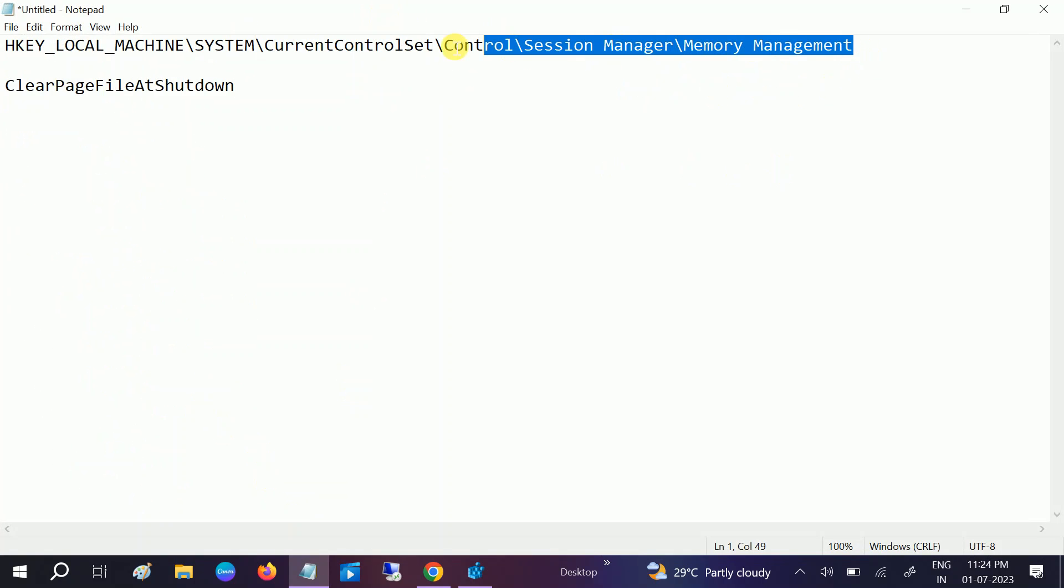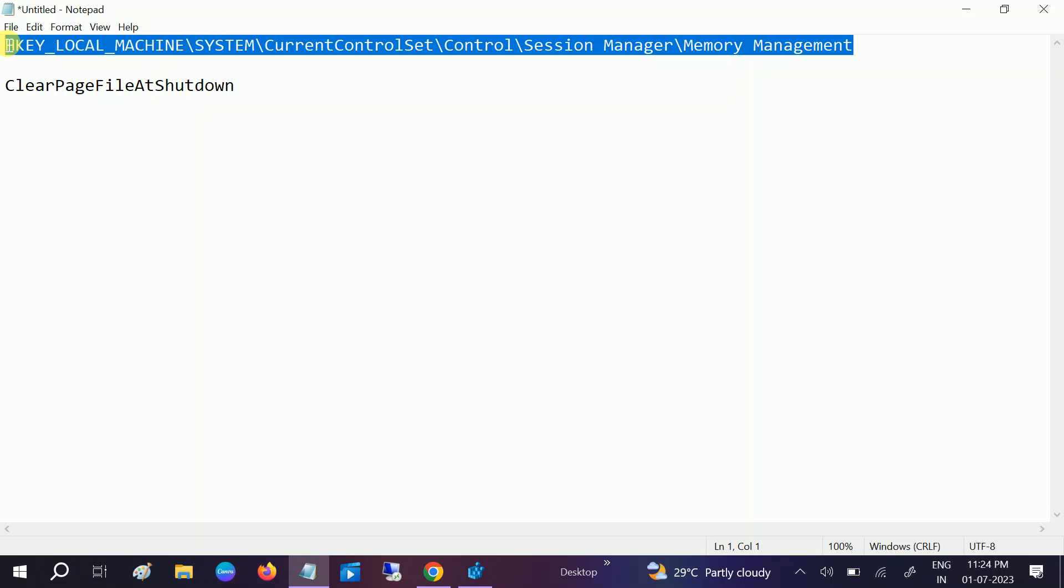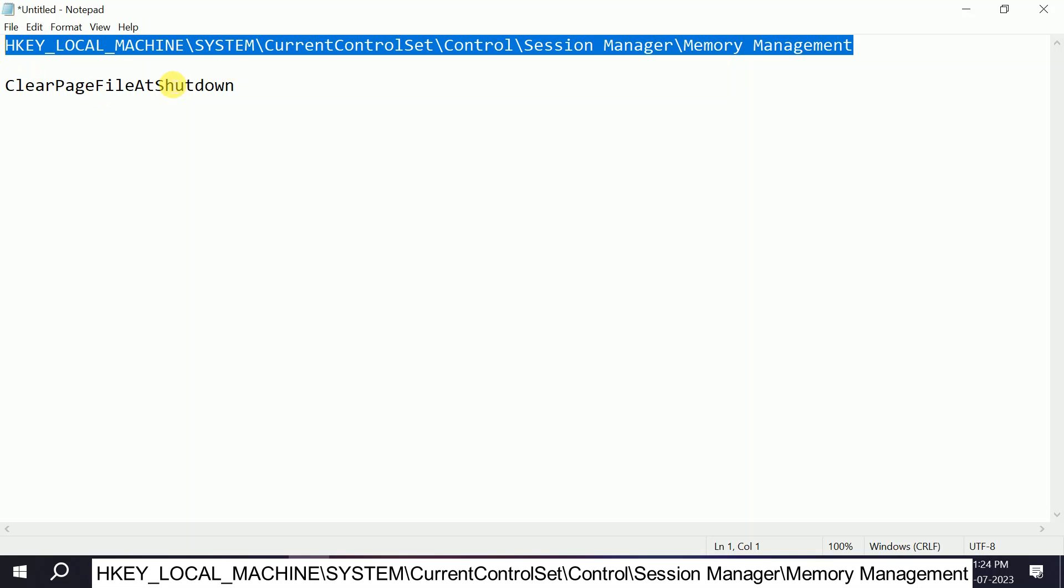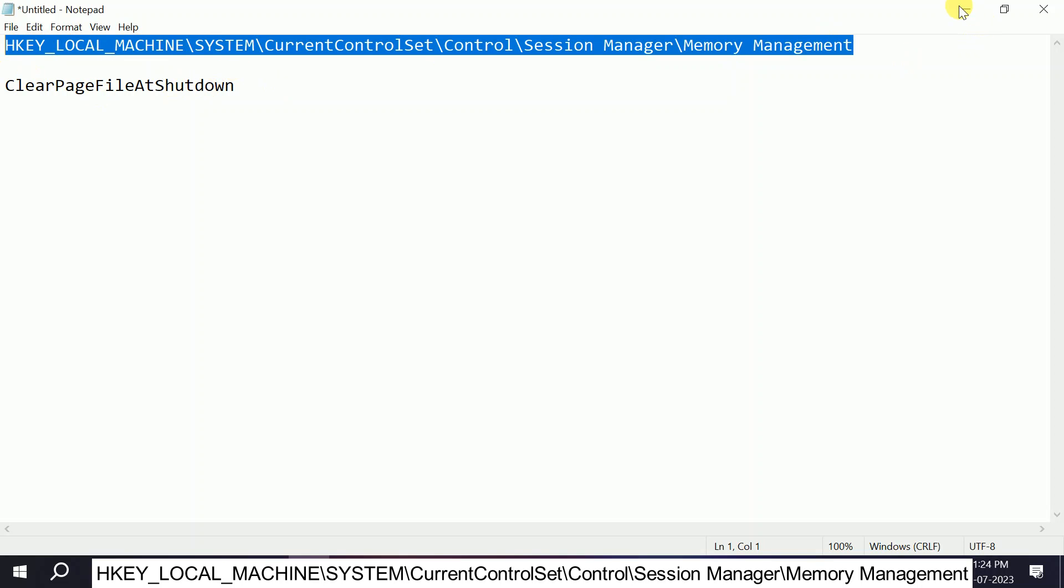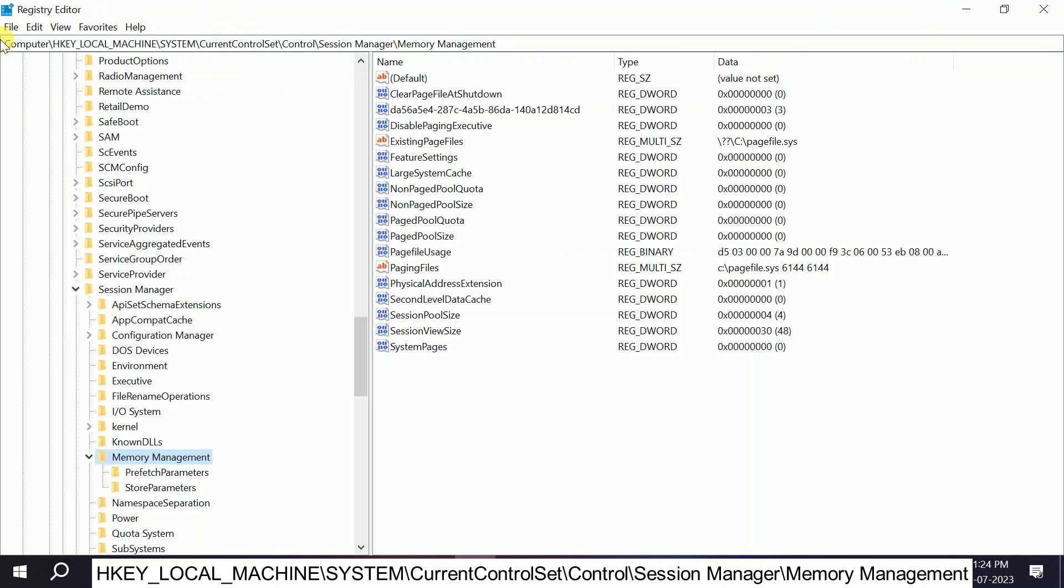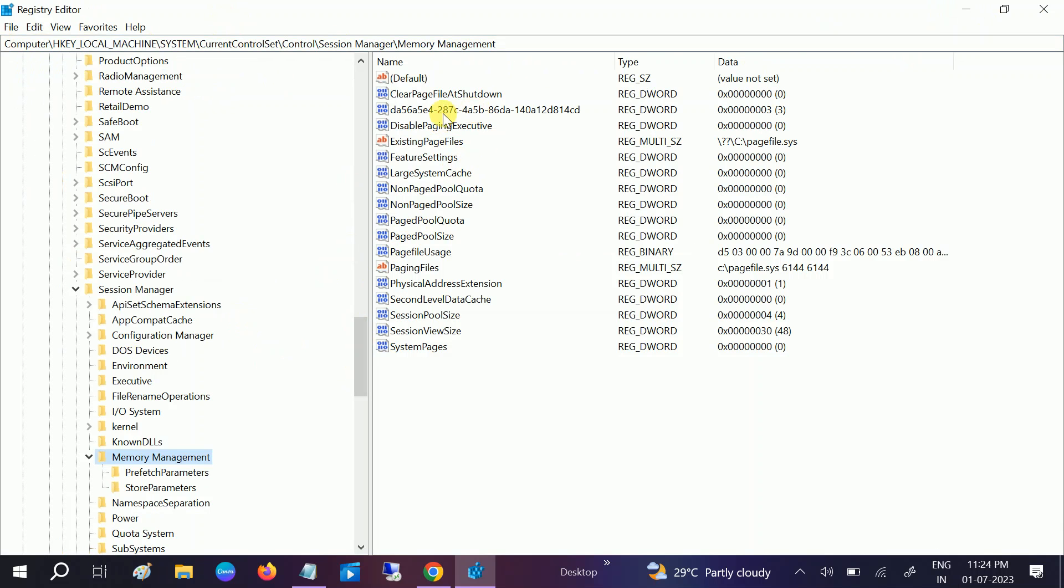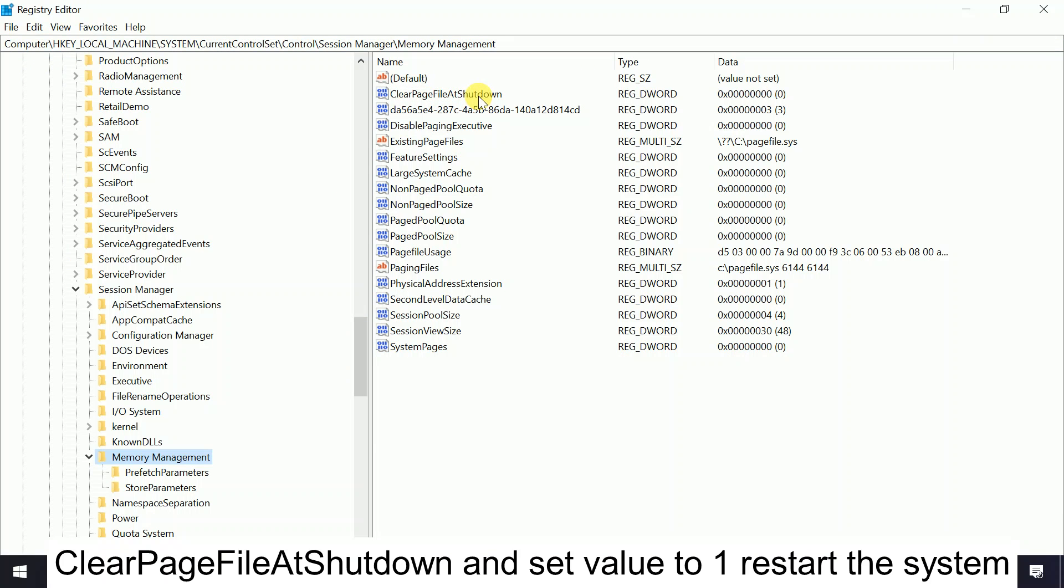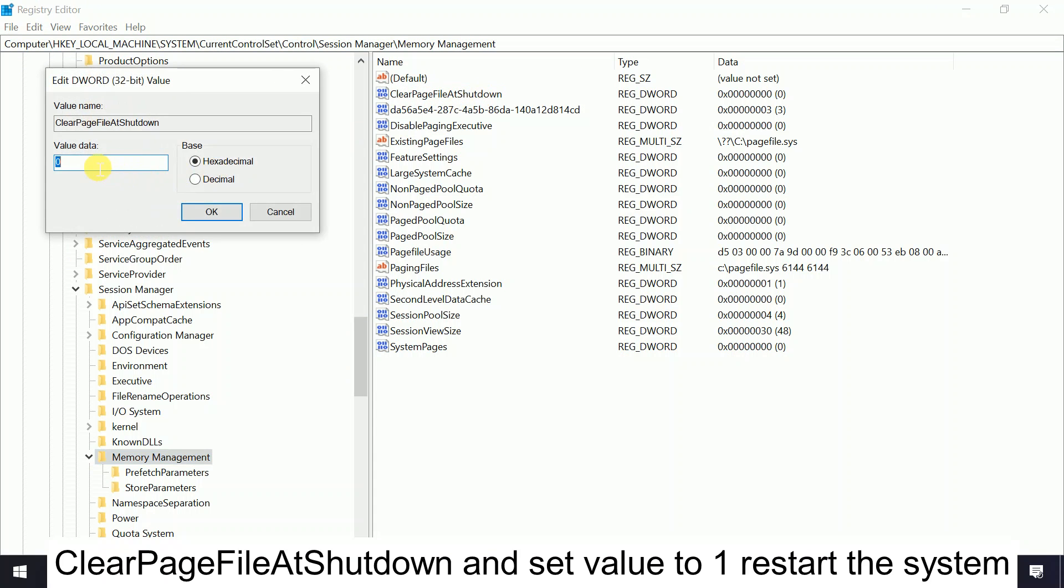And now we need to navigate this path. Okay, so we can directly copy this path like this. I will give this path in my description box. Or you can manually paste it, then hit Enter, and you will directly go to this page. Okay, once you go to this page, you need to double-click on Clear Page File at Shutdown. Double-click on that and set its value to 1.